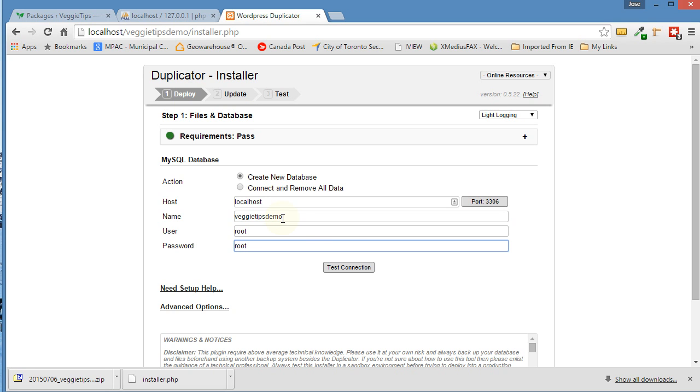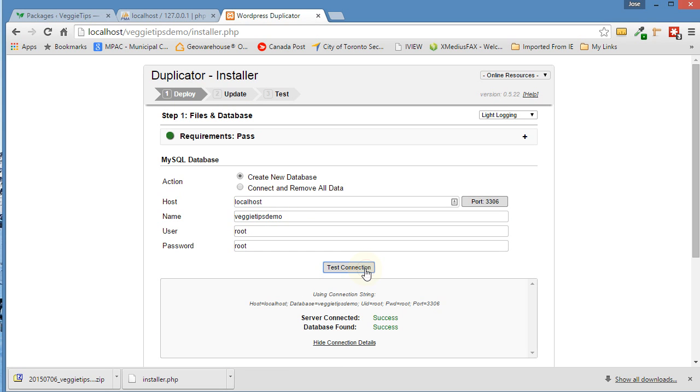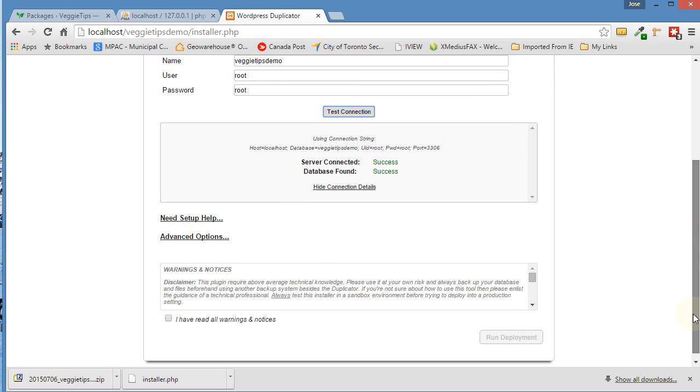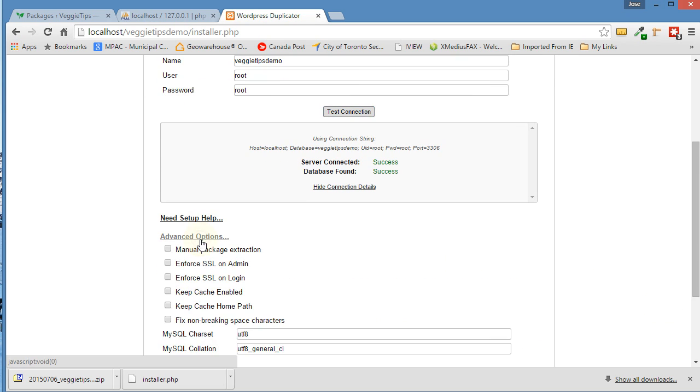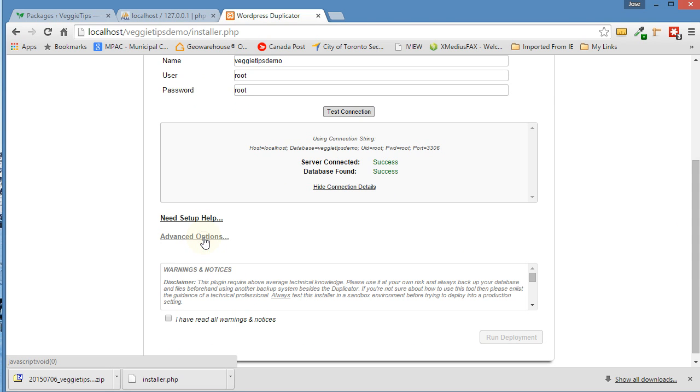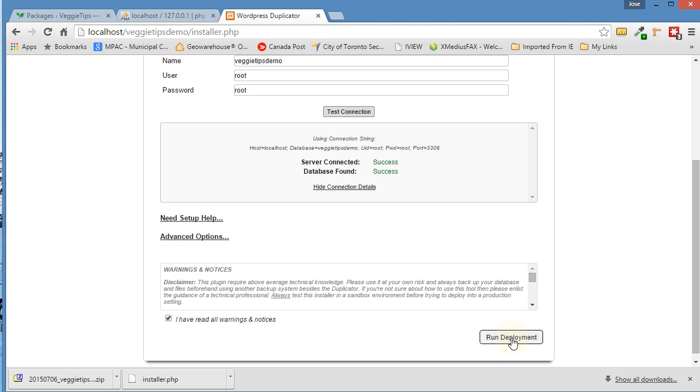Now we want to test everything. And it says everything's successful and that it's working. Now these advanced options, you don't really need to worry about them. There's a whole bunch of things there. I haven't even ever touched them. I wouldn't touch them either. So just leave them alone. Basically, put a check mark here. It says I have read all the warnings and notices.